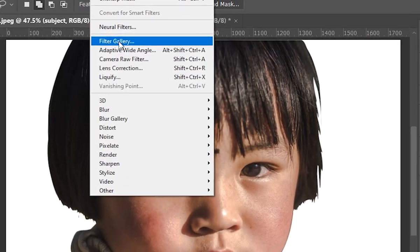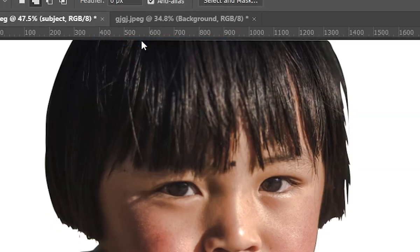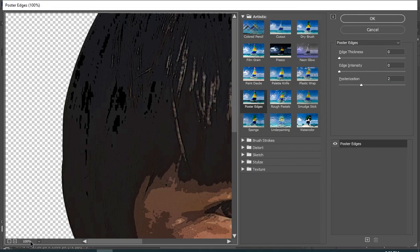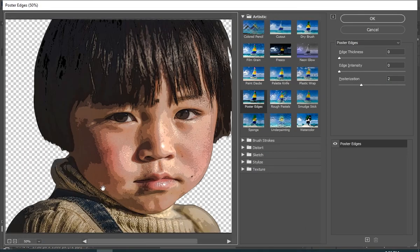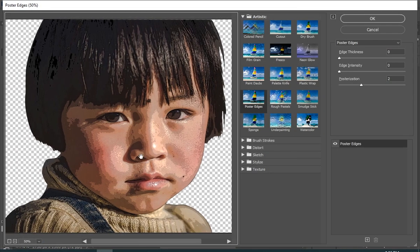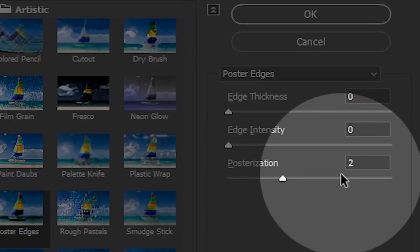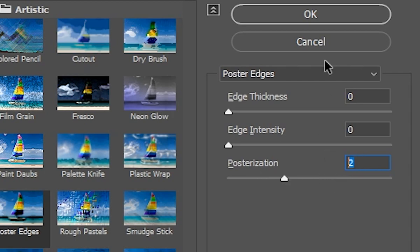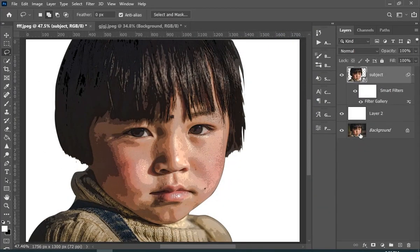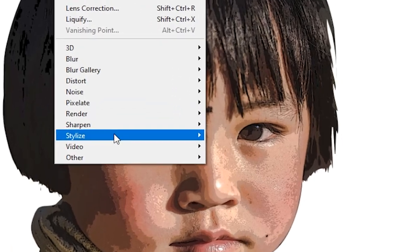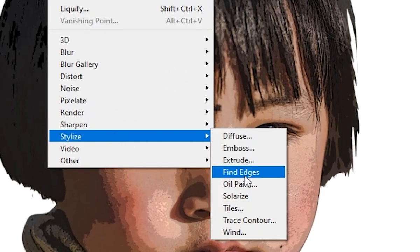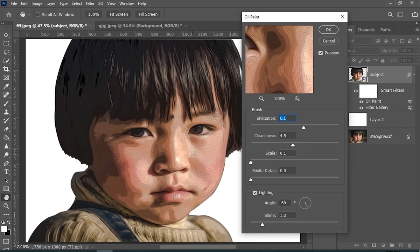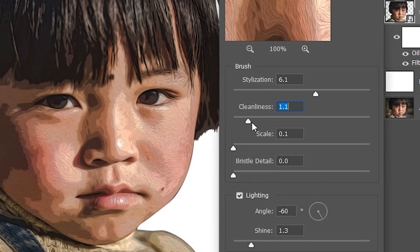Now go to Filter and then choose Filter Gallery. Here I will change the posterization to 2 for my image. It might be different for yours. Now go to Filter, Stylize, and then choose Oil Paint. Now here I will do some changes by just seeing what I like.